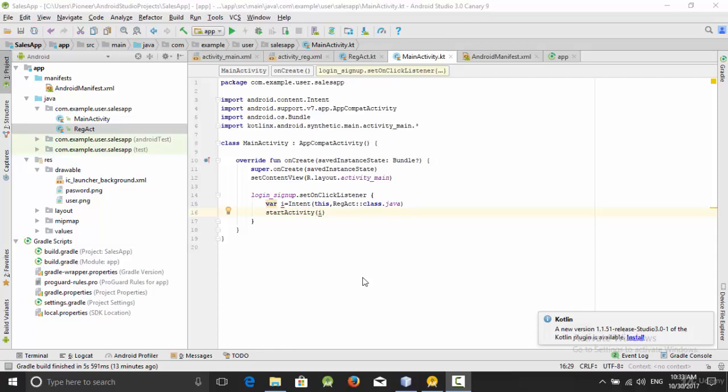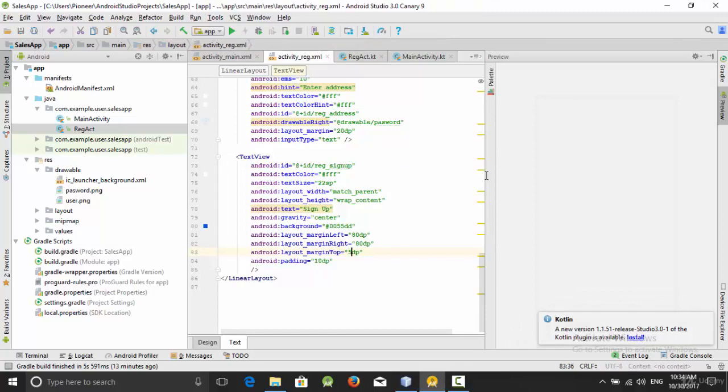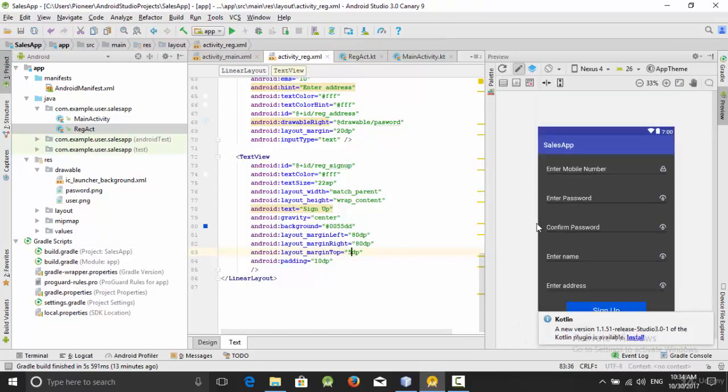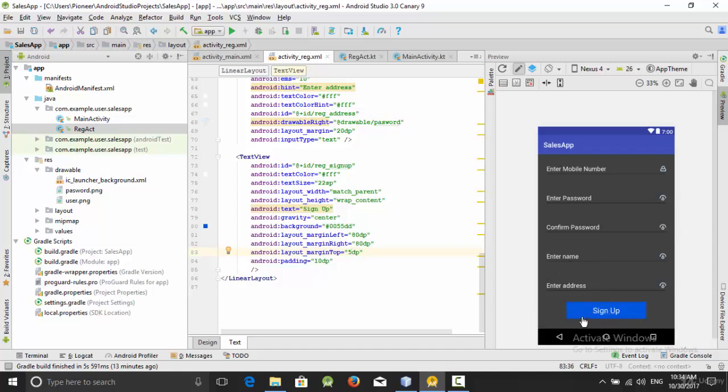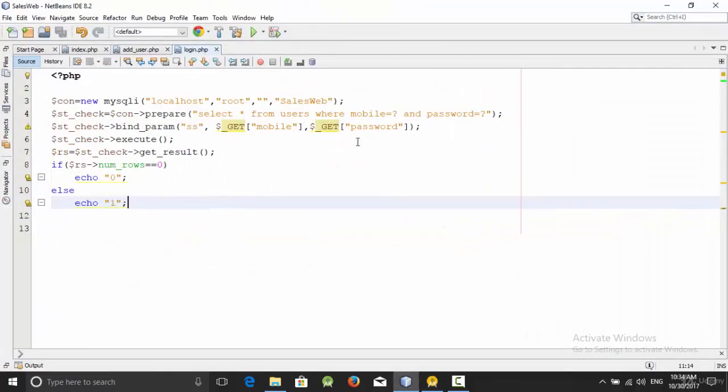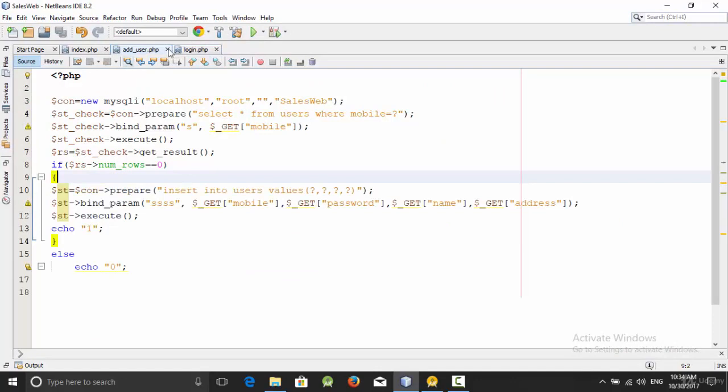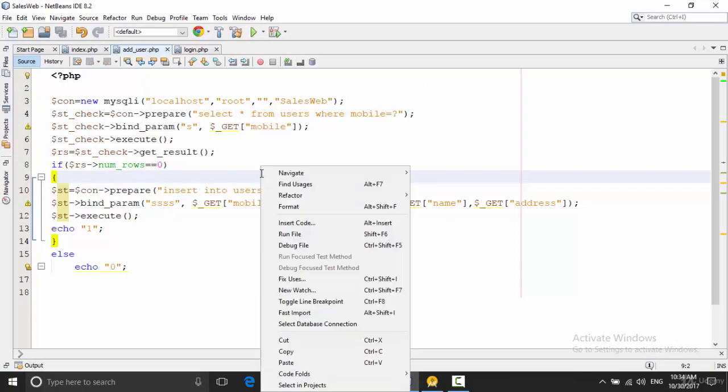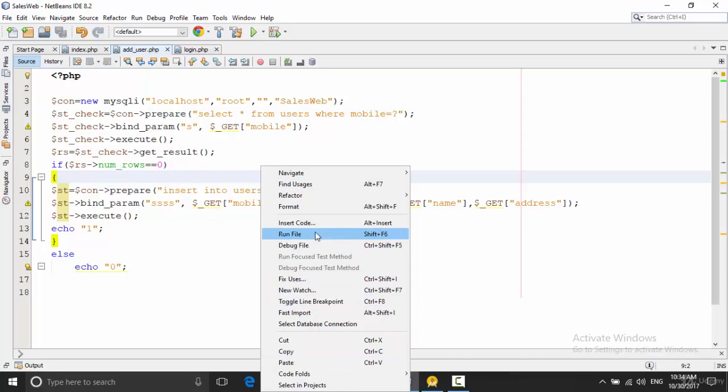Hello everyone, in this video we are going to implement the registration activity so the user can enter the mobile, password, confirm password, name, address and click on sign up to add those data into the database. As we tried in the previous videos, we have created a PHP file called add user and this file accepts parameters which are mobile, password, name and address. So at first let's run this file.